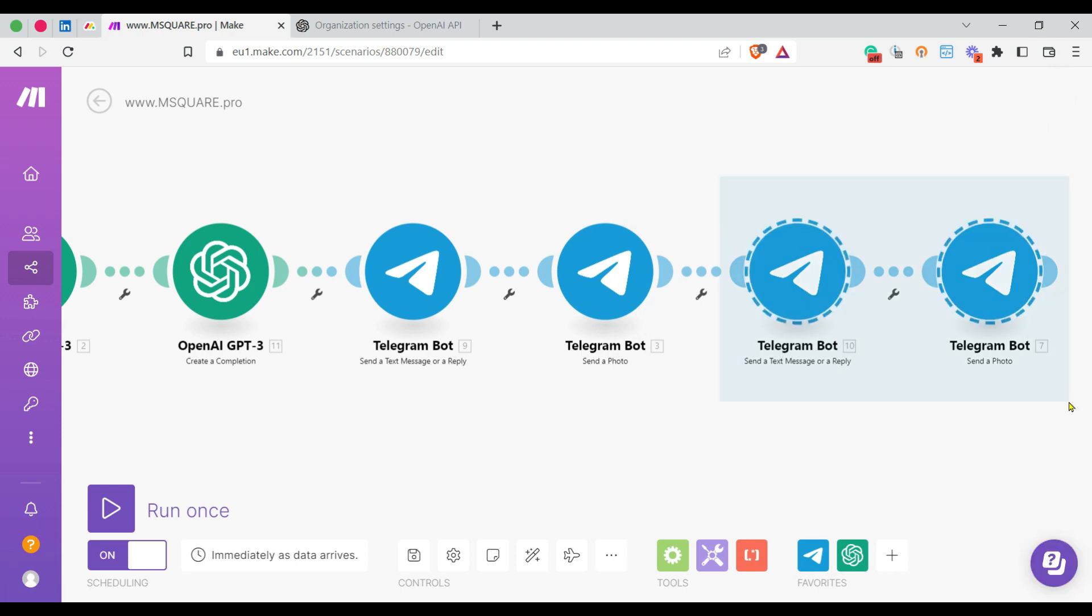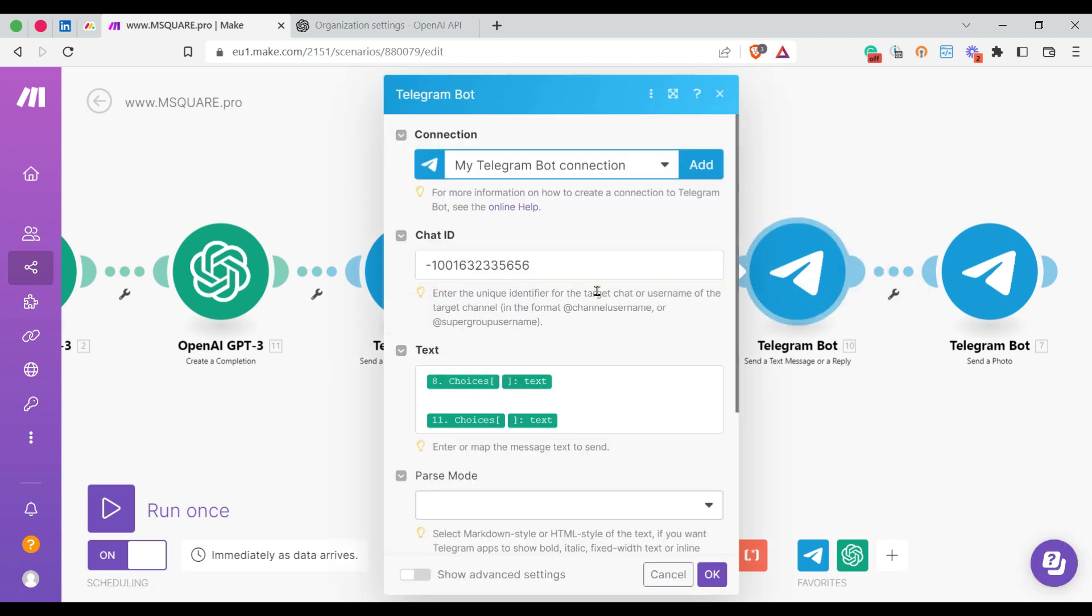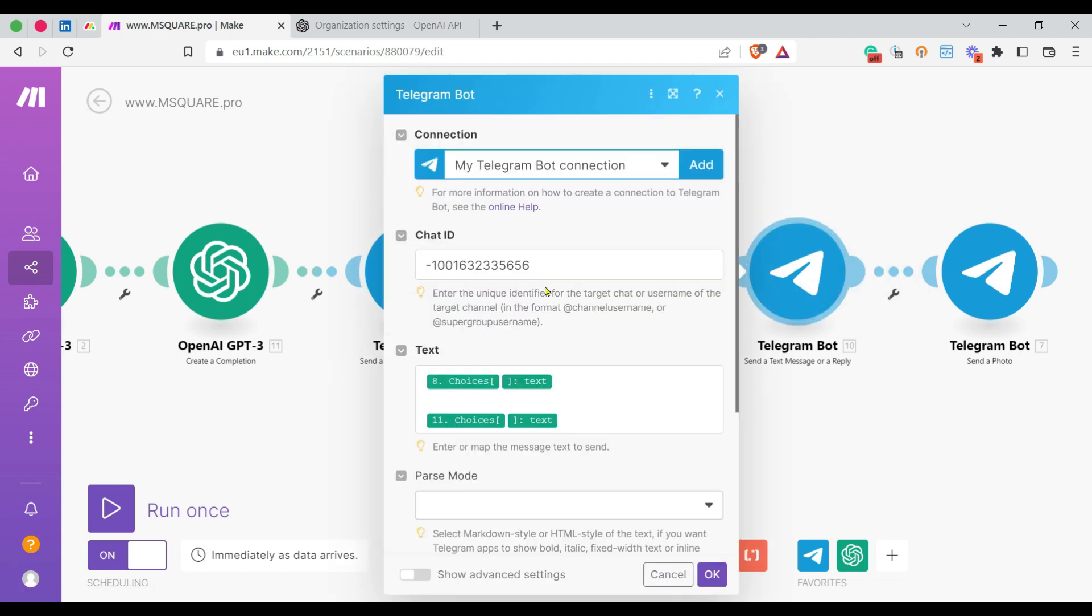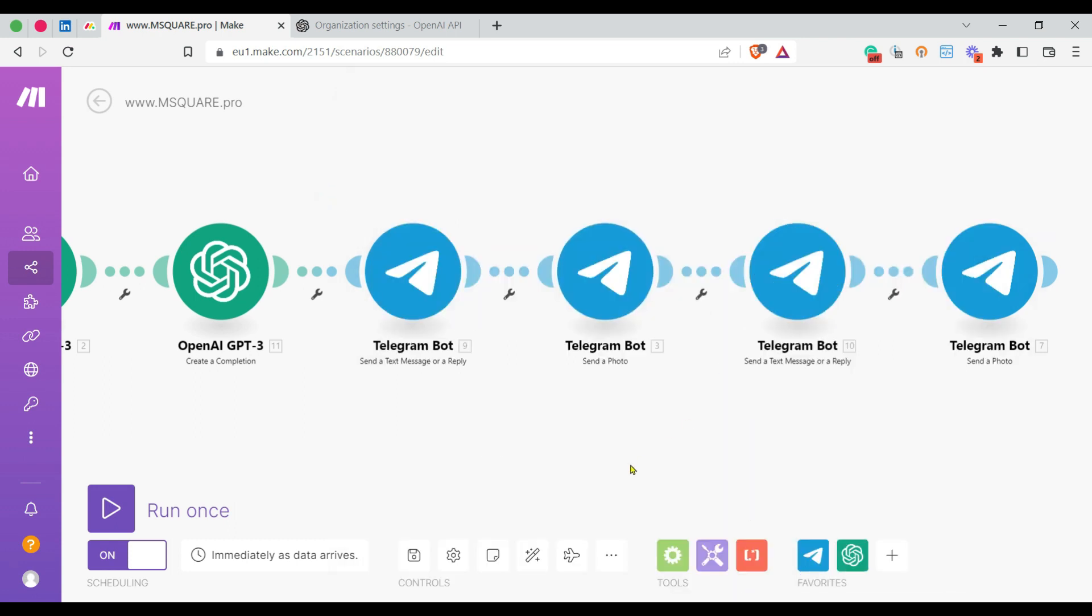The same thing is achieved in the Telegram channel as well. The difference between the previous module and here is the chat ID, because each channel or group has its own chat IDs. That's mentioned here. Now I'll demonstrate that with Telegram.